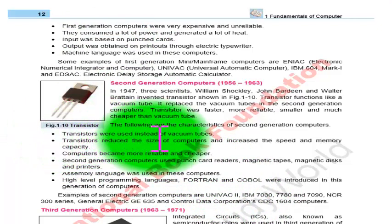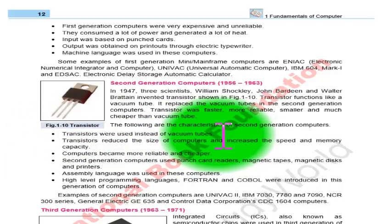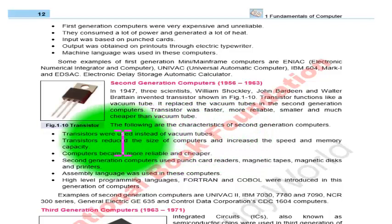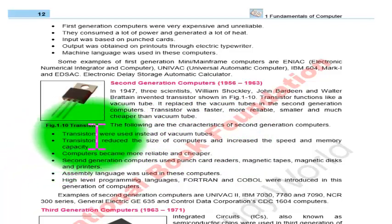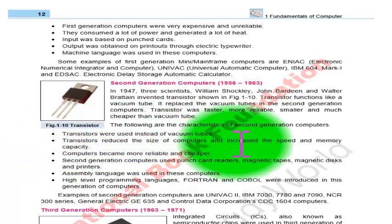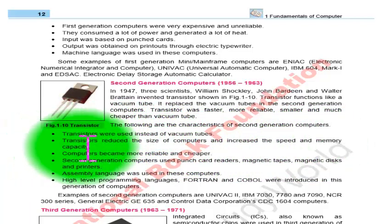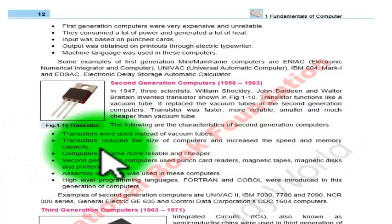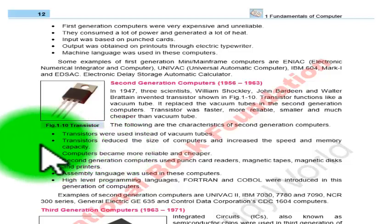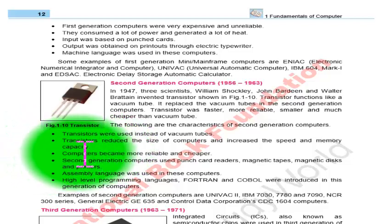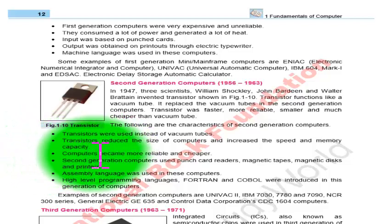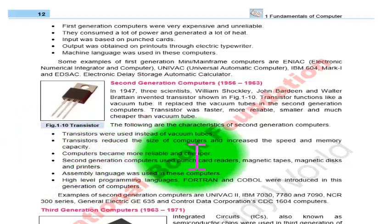The characteristics of second generation computers are as follows. First, transistors were used instead of vacuum tubes. Second, transistors reduced the size of the computer and increased speed and memory capacity. Third, computers became more reliable and cheaper.